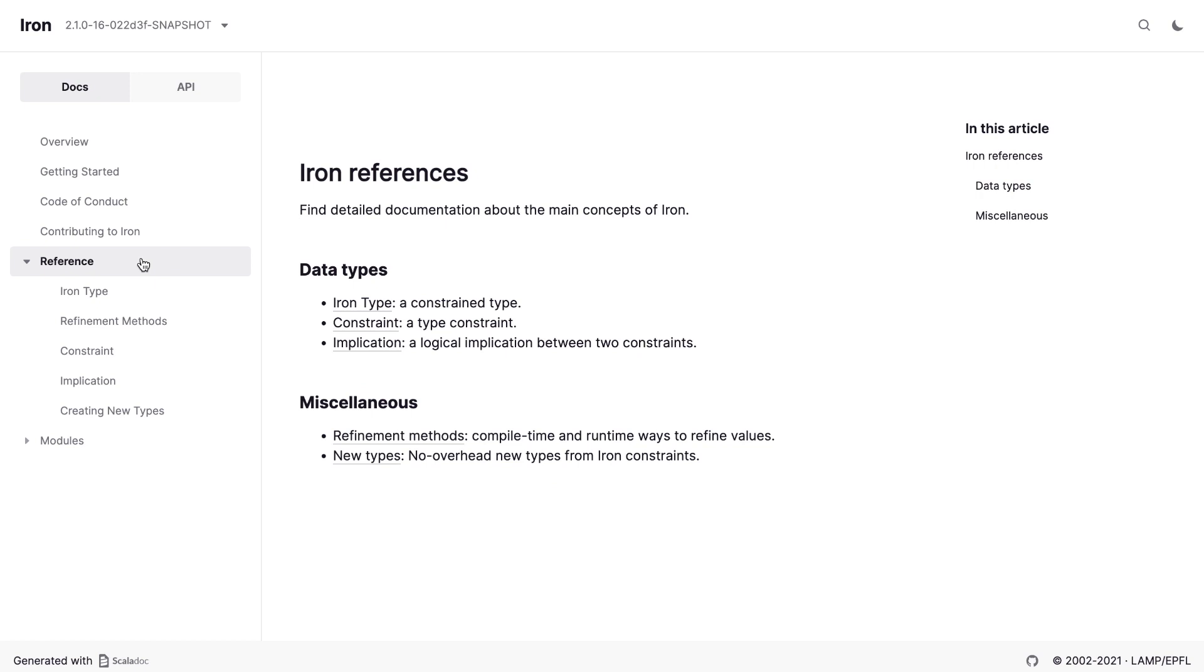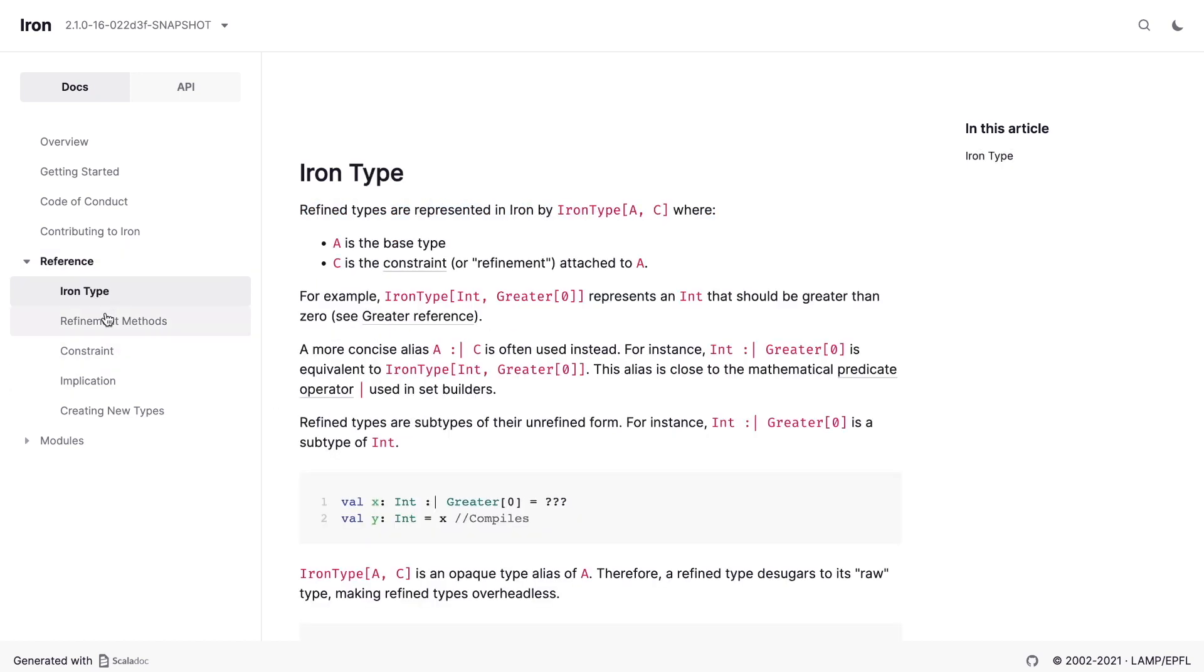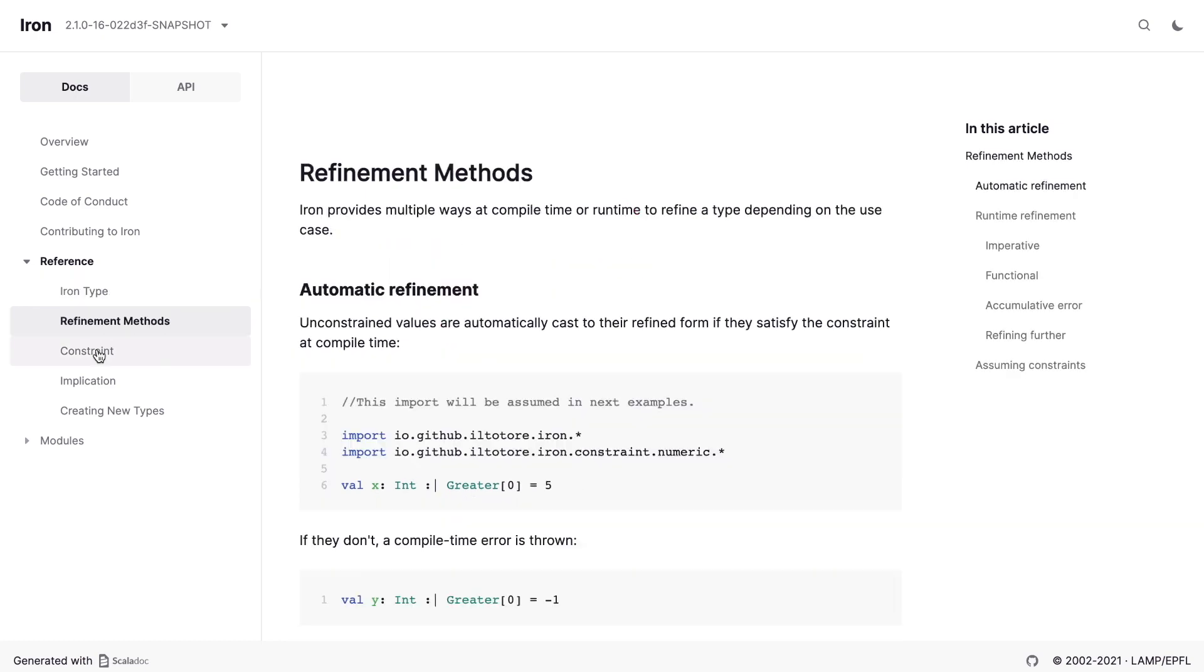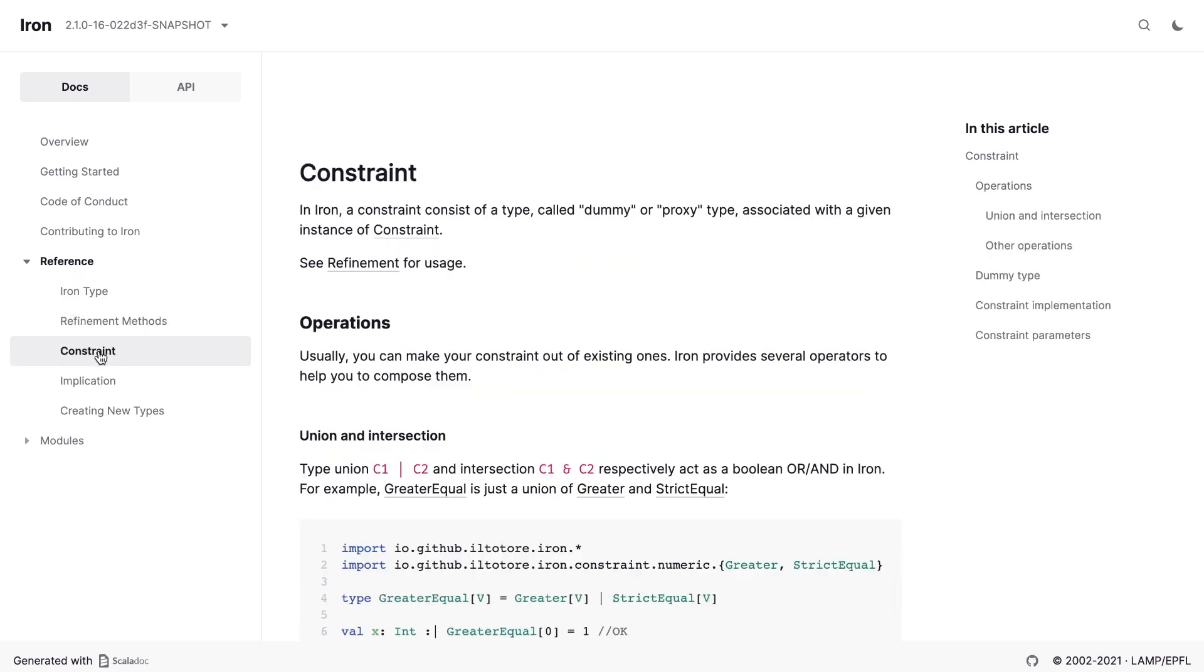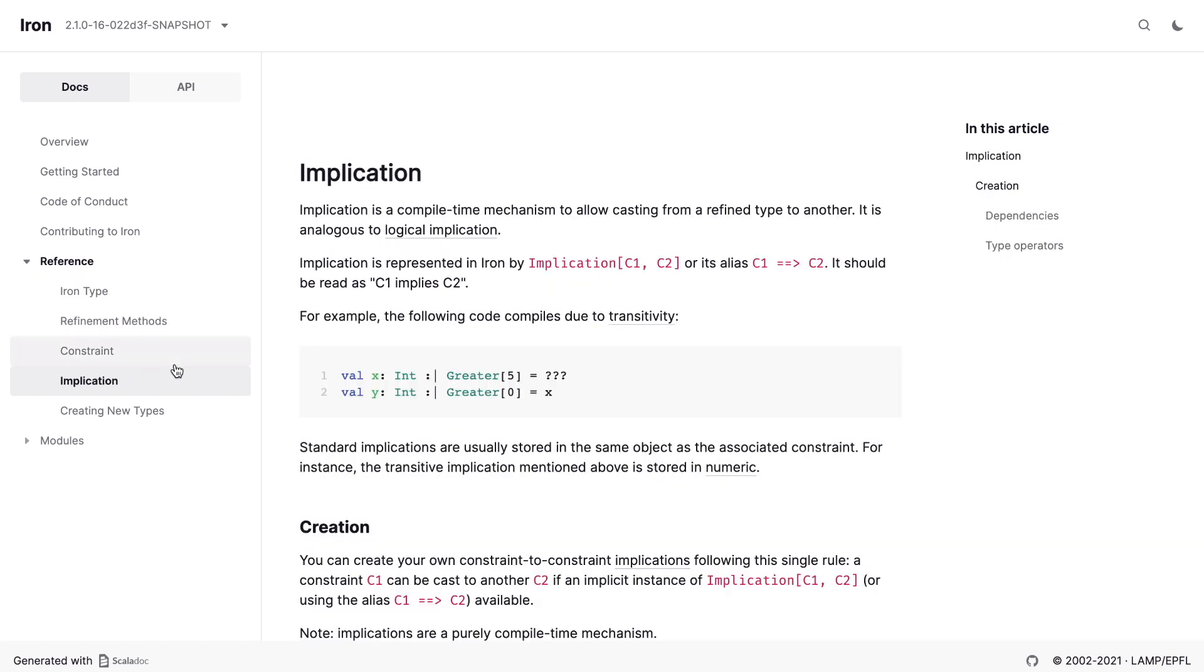This section of the docs is called IRON references, and here we can find detailed documentation about the main concepts of IRON. But note that this is not the API reference I introduced before. From my perspective, this section includes tutorials and how-to guides: IRON type, refinement methods, constraints, and implication. This covers the main data types and how to use them. After going through this section, I could start using the library. I felt confident enough and didn't feel like a learner anymore. These docs have concrete, practical examples.